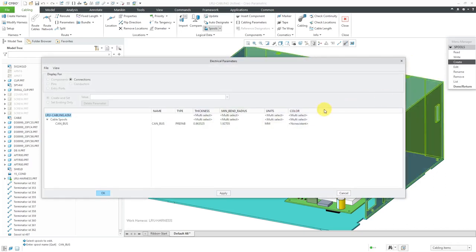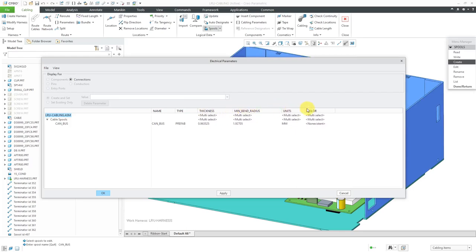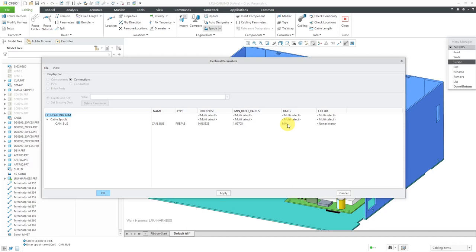Here I am in the dialog box. We have a few different columns already set up. We have our name, the type is prefab which indicates a cable. Here we have a default thickness value which I'm going to change, and a default minimum bend radius. Our units are the same as our model in millimeters and the color is not defined.